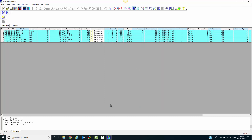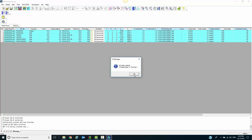After a short amount of time, our toolpaths are posted and ready to be run at the machine. They will be located in the NCD folder created on your desktop, or wherever CAM tool has been set up for you.